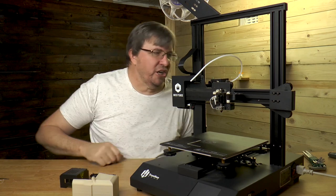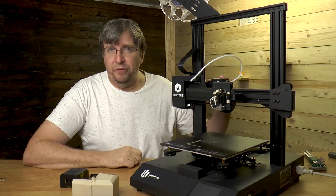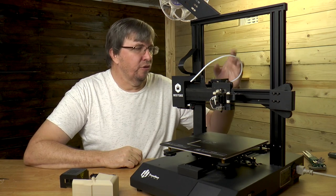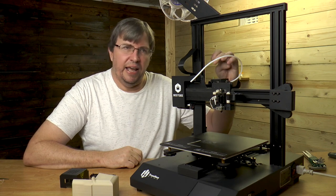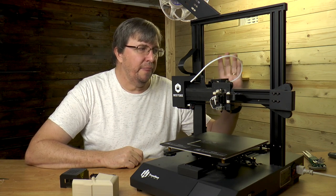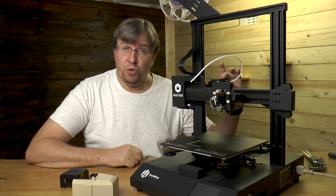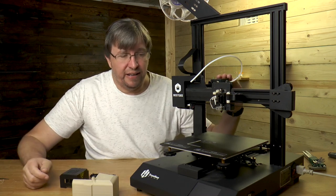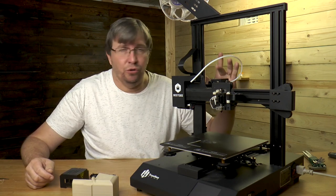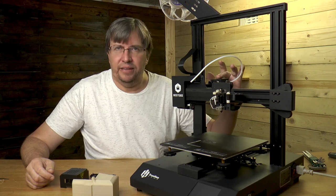The filament runout detection works well. You've got what looks like a Titan extruder clone here, which works really well. It works well on flexible and is really a good extruder. Very happy that they put a geared extruder on here.